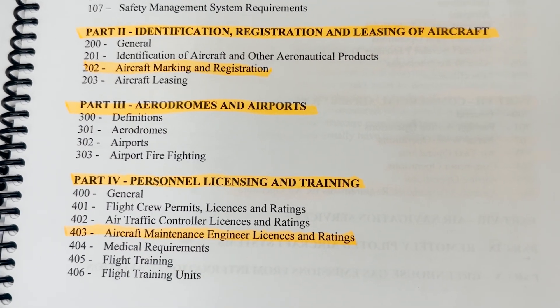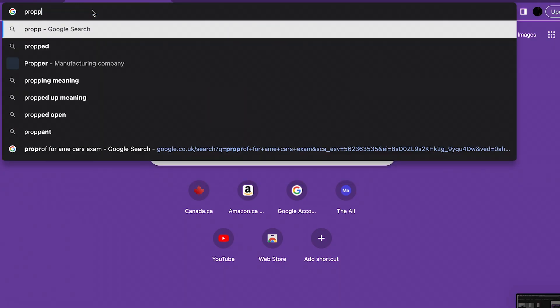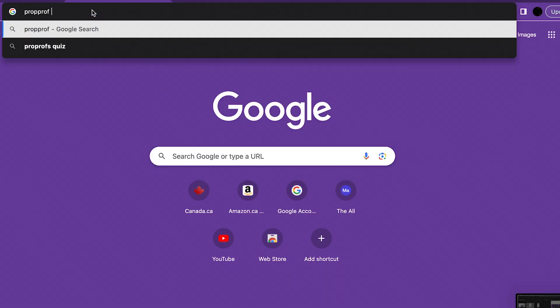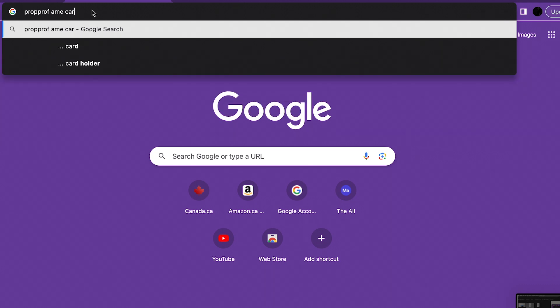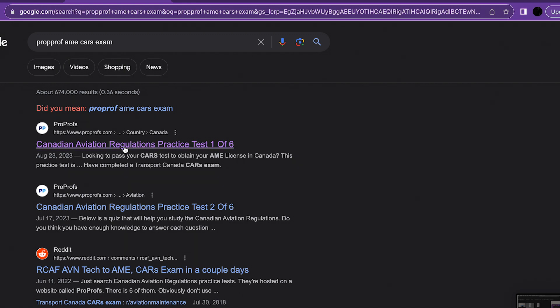There's a website called ProProfs which has at least six tests. Once you've studied all the questions at the back and know your parts and appendix, go to that website — I'll drop the link in the description. They have six tests and you want to study all of those and get perfect on all of them.